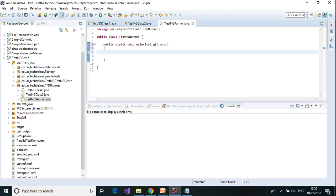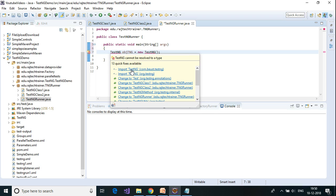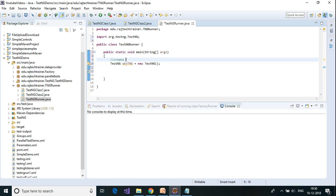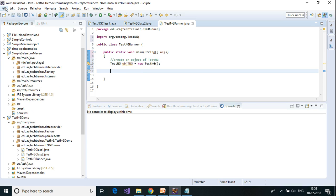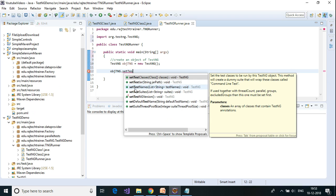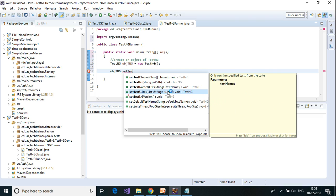Here I'm going to create an object of the TestNG class. I'll import TestNG. If you look at the methods available with the TestNG object, there is a method called setTestSuites. Let's take a look at what setTestSuites does.